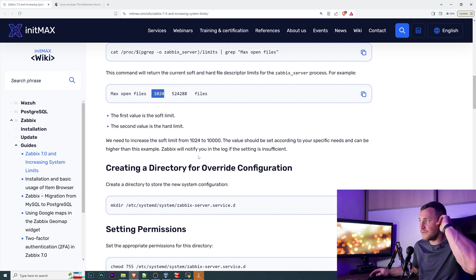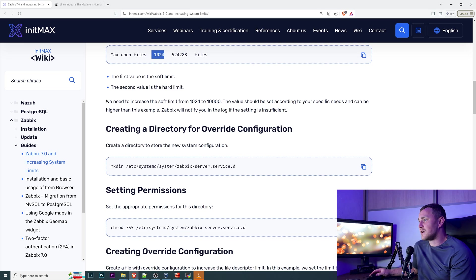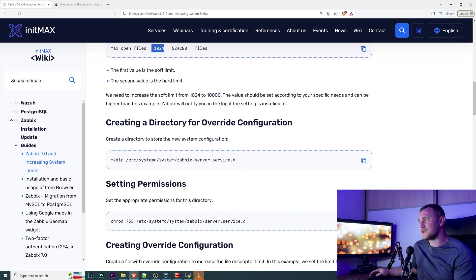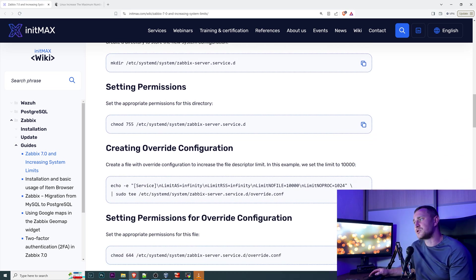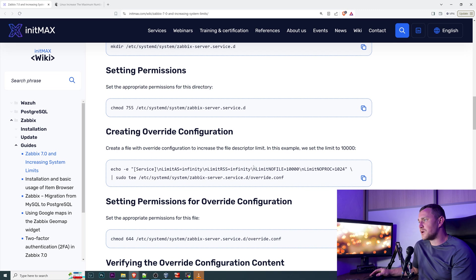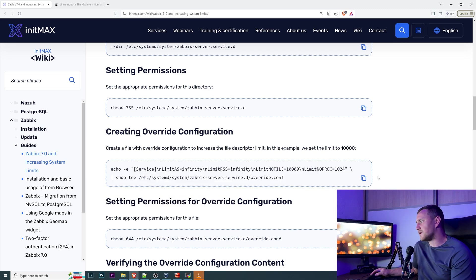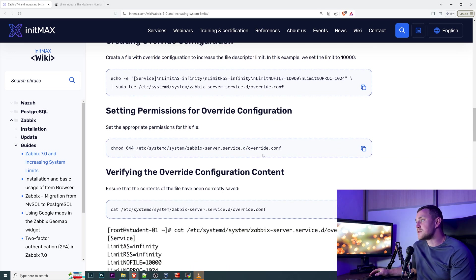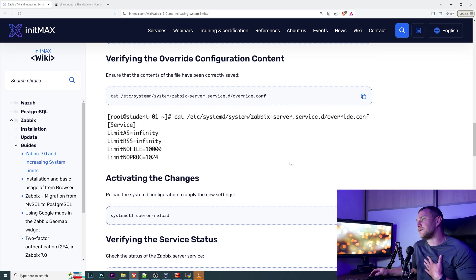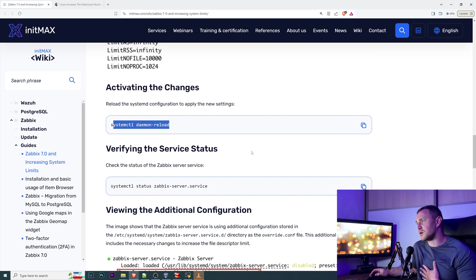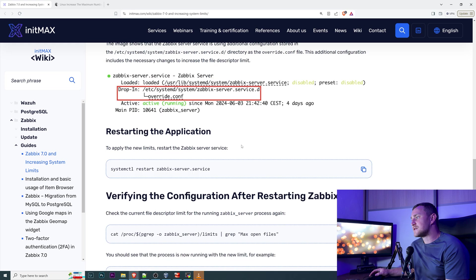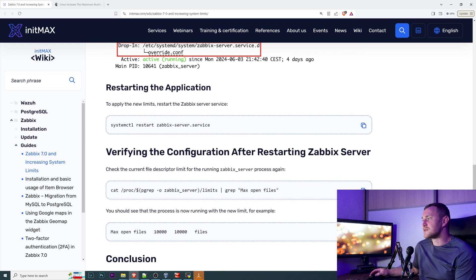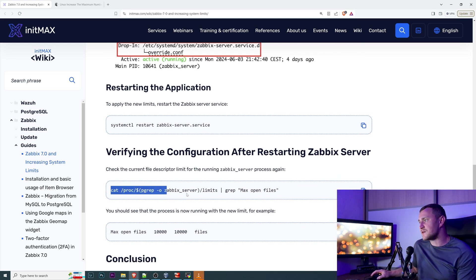We need to increase the soft limit from 1024 to 10,000. So what we're doing: we're creating the override configuration for the Zabbix server service, setting the permission for this file to be actually accessible, creating override configuration. In this case you don't need to worry about anything, you just copy paste all the commands and you will get the result. Setting the permissions again for that to be accessible and verifying the configuration, activating the changes with this small command, verifying the service status, and yeah, restart the Zabbix server and the changes should be already applied. With the same first command you can verify that.